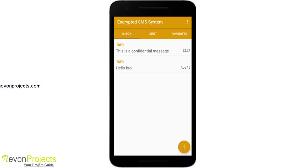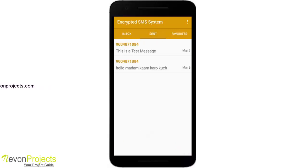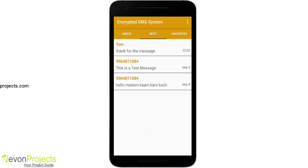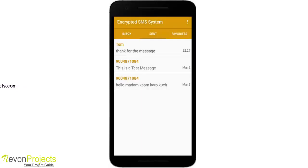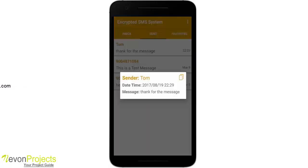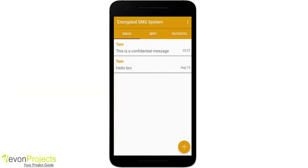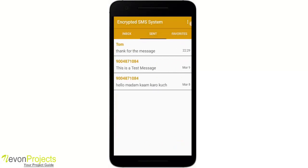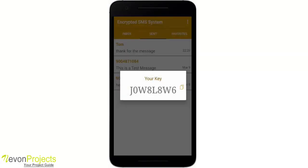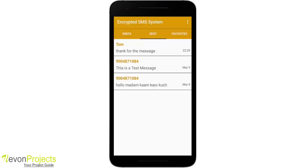I type 'thank you for the message' and send it. It says message is sent. If I go back to the sent tab, you can see the message I sent — 'thank you for the message'. This is the key, so if anyone wants my key I can just copy it to my clipboard and share it with them.